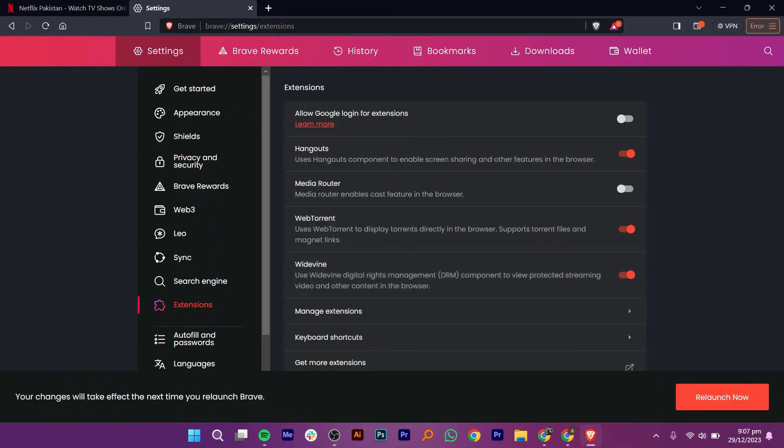Turning it on will give you the Digital Rights Management component to view protected streaming video and other content in the browser.